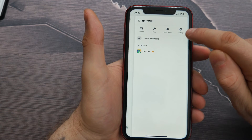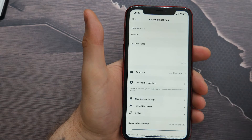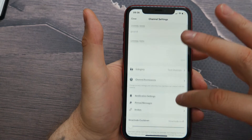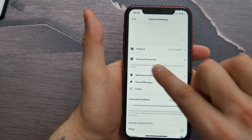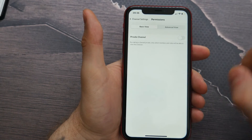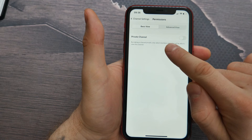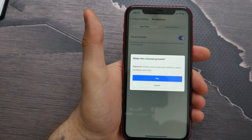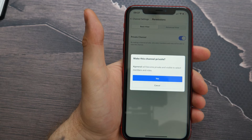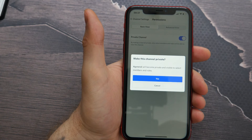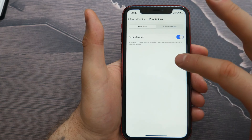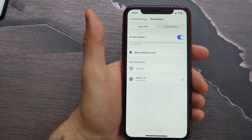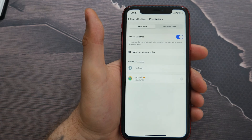Now let's tap on the top here on 'General,' then I need to tap on 'Settings.' Let's look for 'Channel Permissions' — tap here. Here it is: 'Private Channel.' Just toggle it on, and now my channel will become private and visible to select members and roles. Let's say yes, and there we have it — a private Discord server!